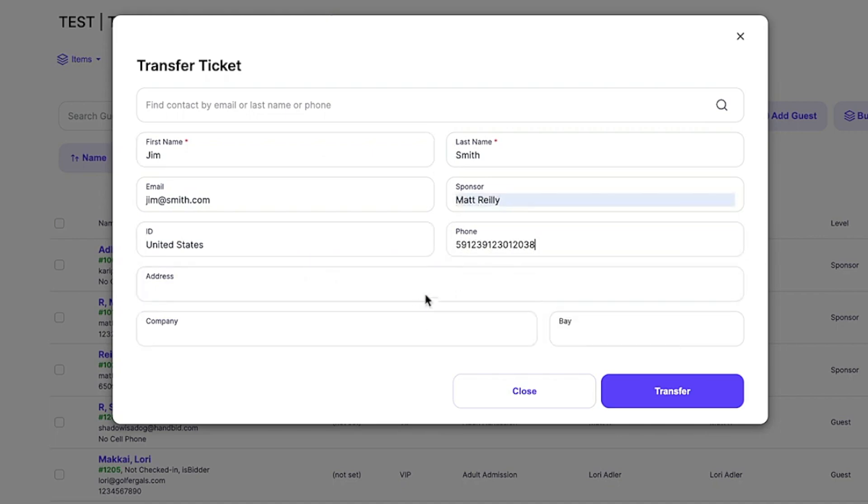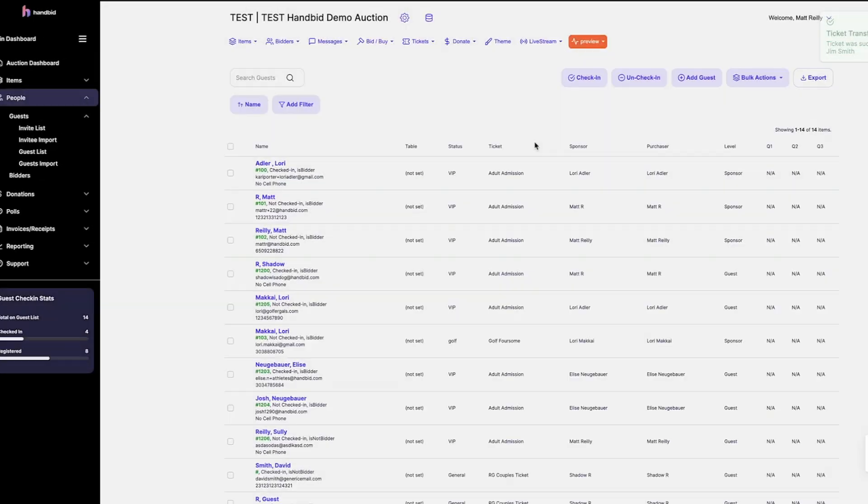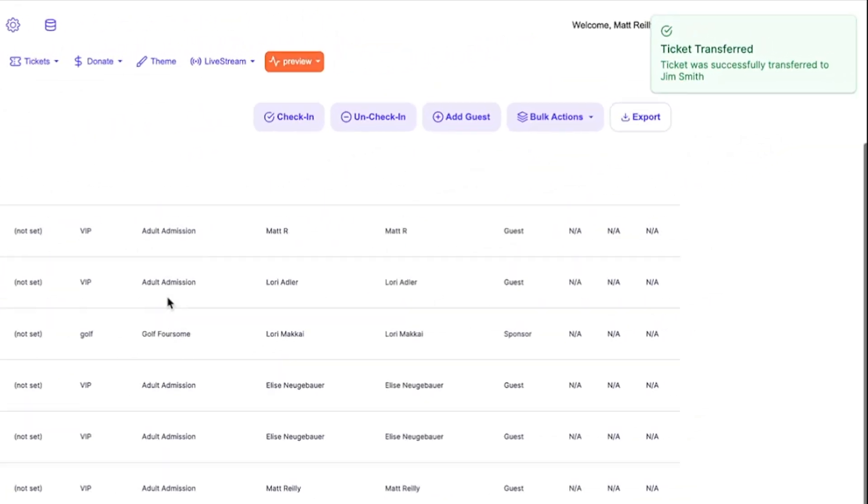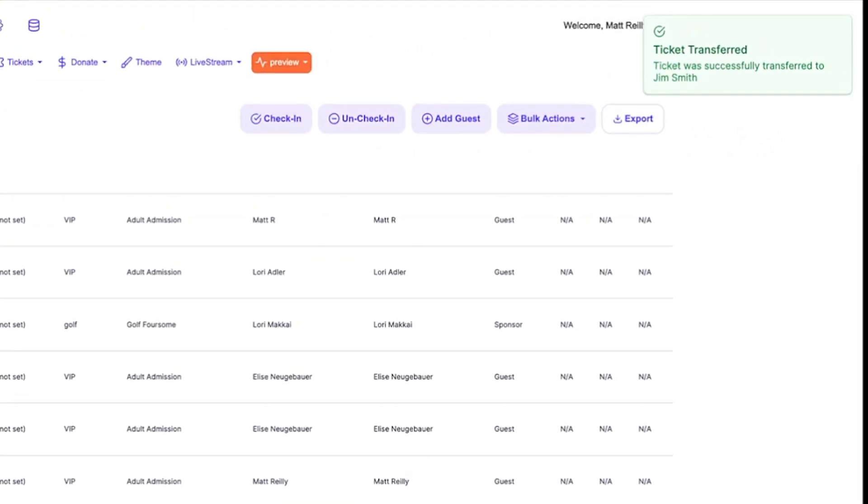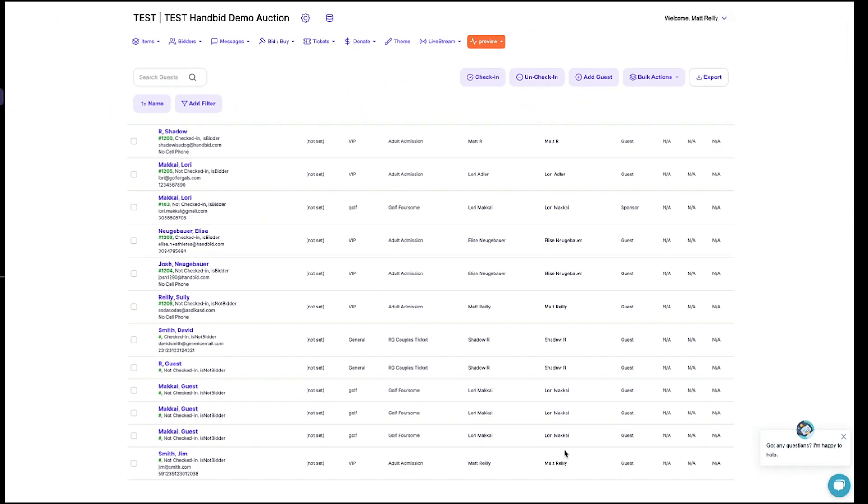Once all the information is filled in, the system will update immediately and you'll see the ticket transferred to Jim. That's it. Simple and straightforward. Now you know how to transfer a ticket in Handbid Manager.